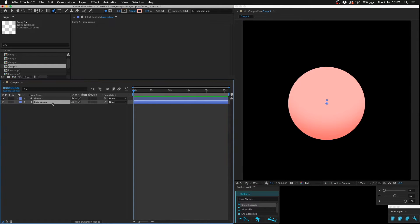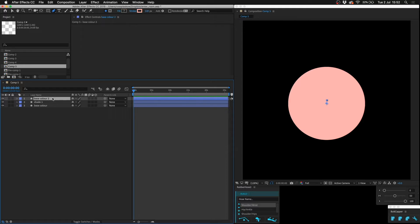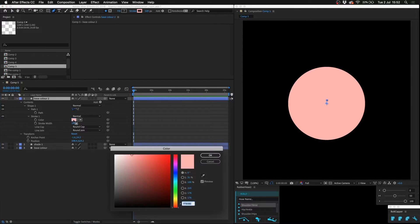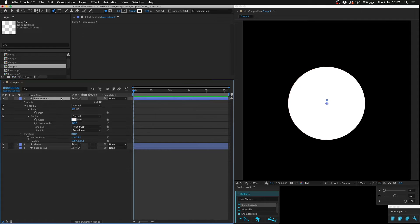Now I'm going to duplicate the base color again and pop that on the top. To move a layer, hold down Alt Command and then up and down depending on where you want to move it. I'm going to change the color to white.